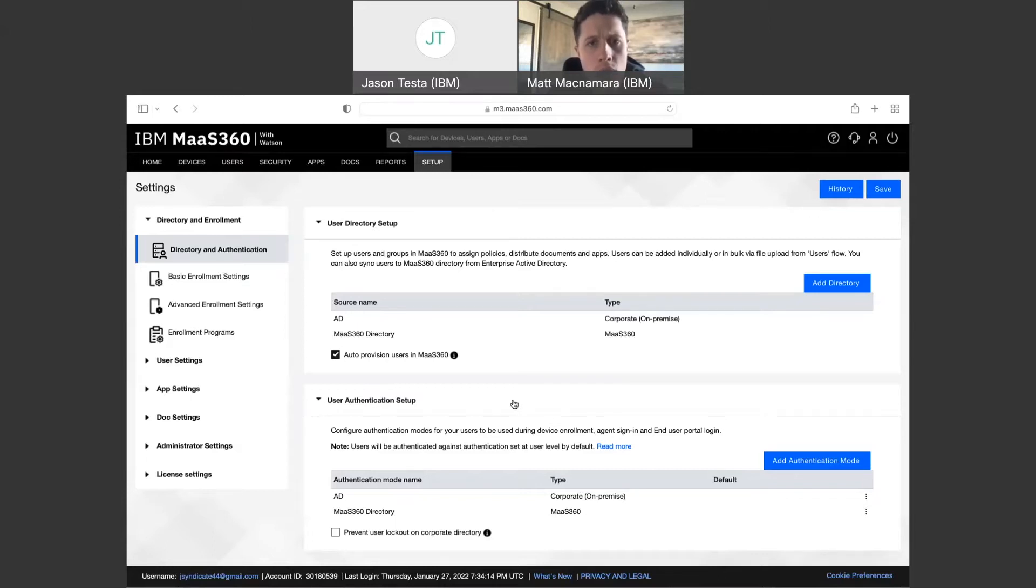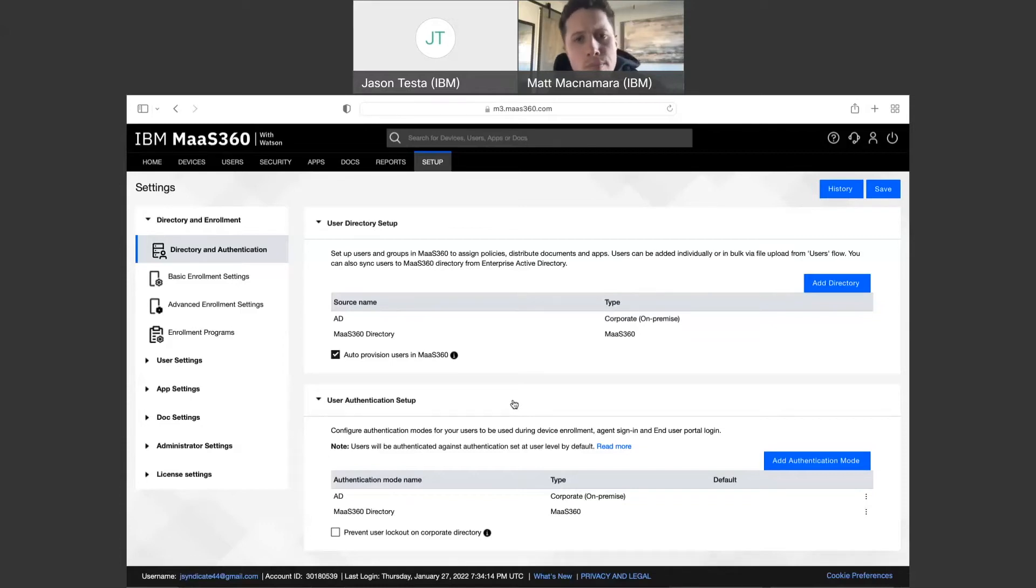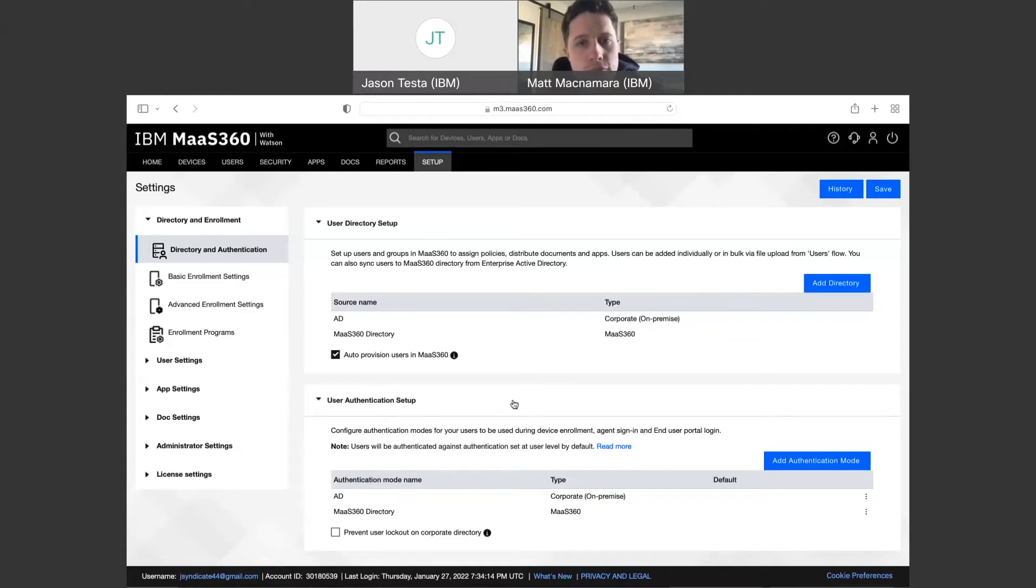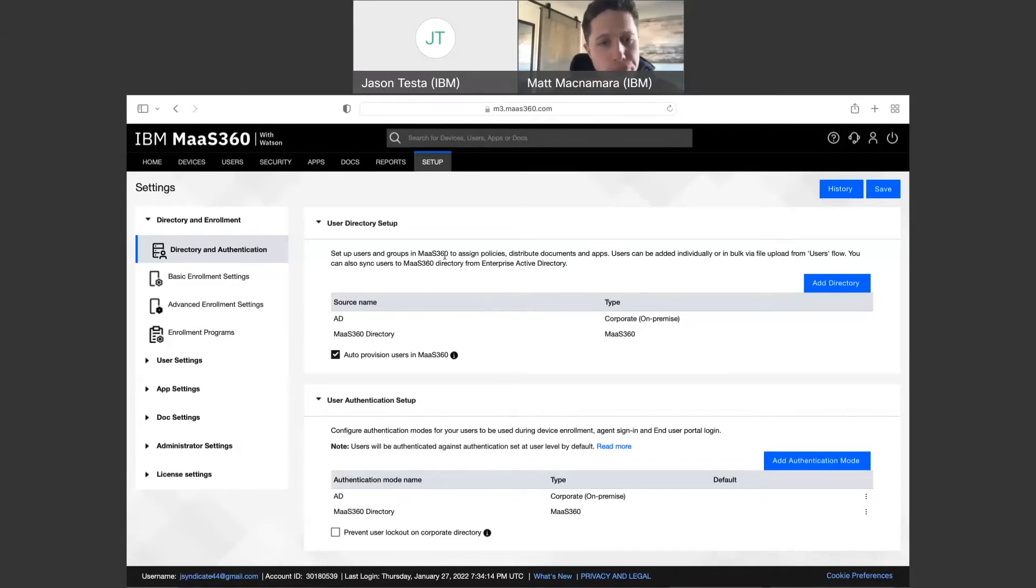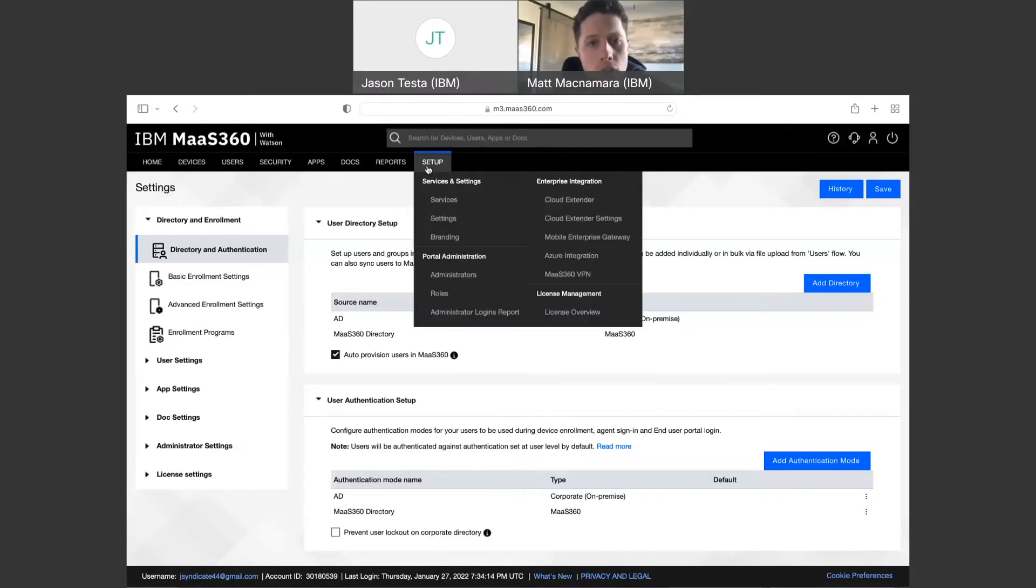So we don't have the Azure integration set up yet. The way that's done, there's no additional servers or anything like that required for it. It simply requires your Azure account and then a global admin account to basically authenticate that connection with Azure. And the way to set up is very straightforward. You just come into your portal, go under setup and then Azure integration.